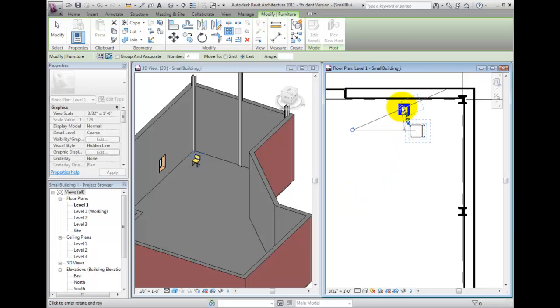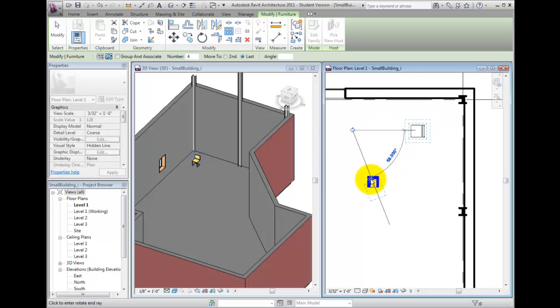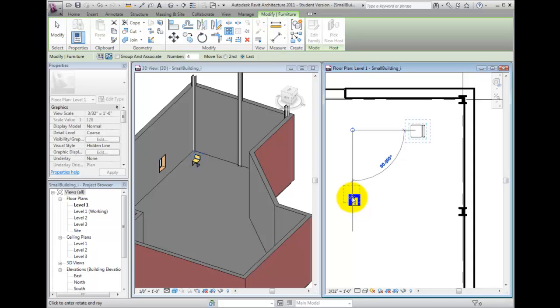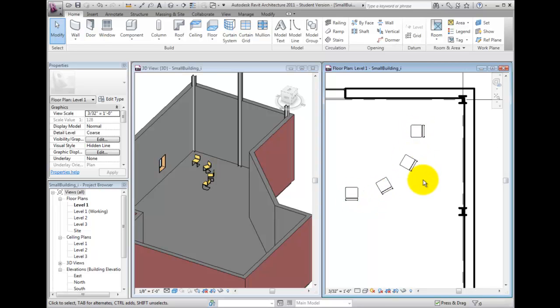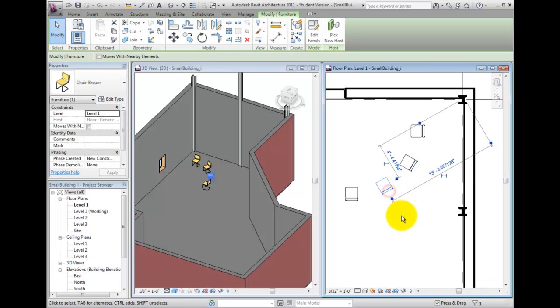In this example, Revit arrays the object so that the number of items you specified are spaced equally between the first and last members. Since I did not select the Group and Associate checkbox, each copy is its own individual object, and I cannot change the total number within this array.